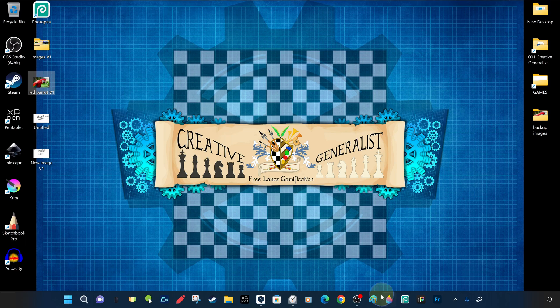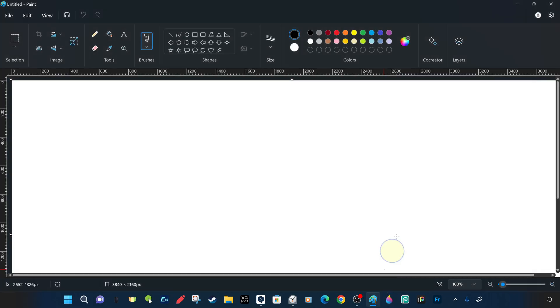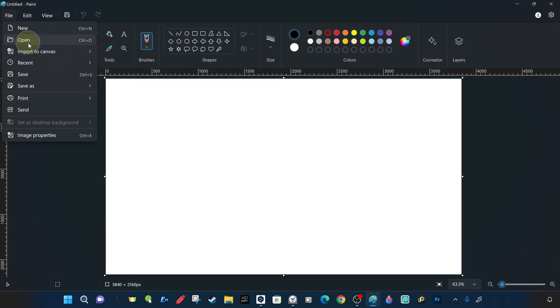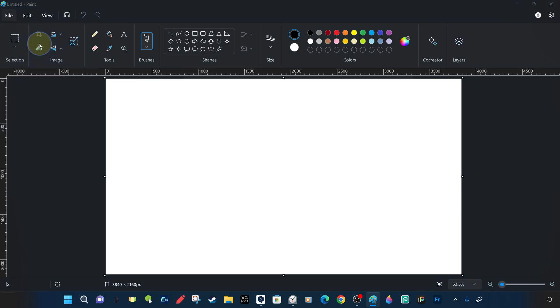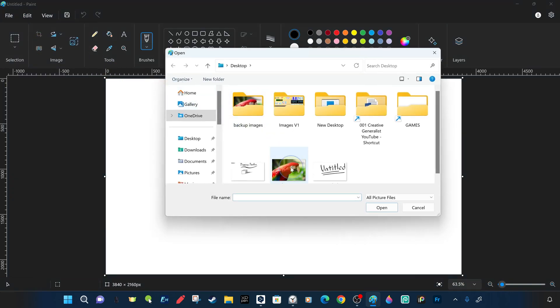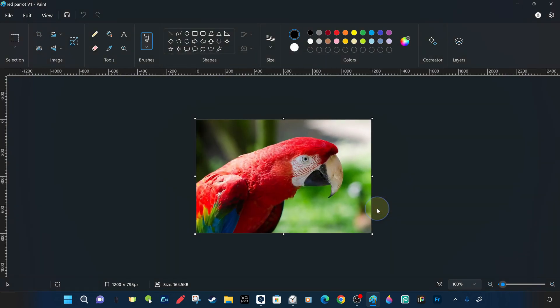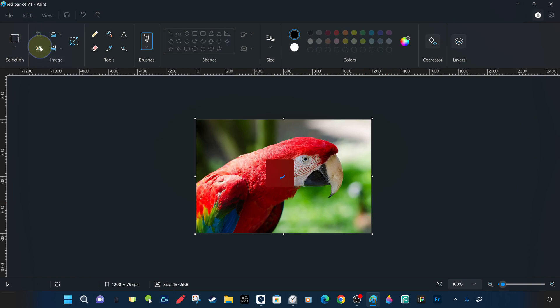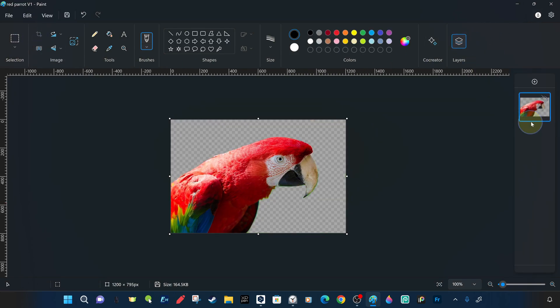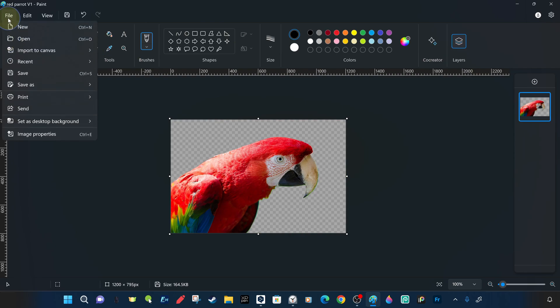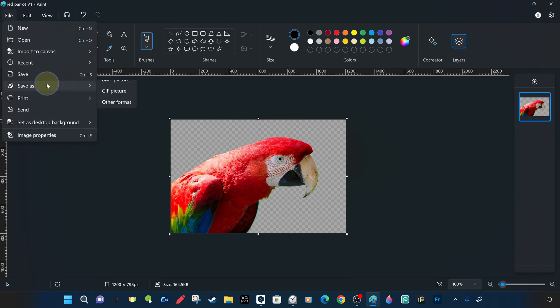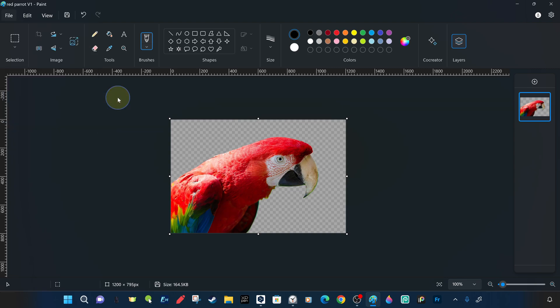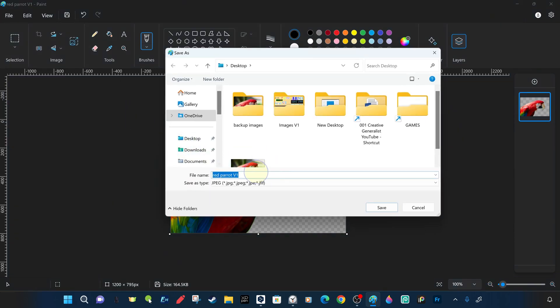At this stage, we open the v1 backup red parrot image in JPEG format on the desktop in paint. In the same way, we have removed the background with the AI background removal command, but this time we will save it differently. More precisely, the file directory will still be desktop and even in JPEG format, but we will change its name with the suffix v2, so that it does not save over it and we will see that the first version is intact.